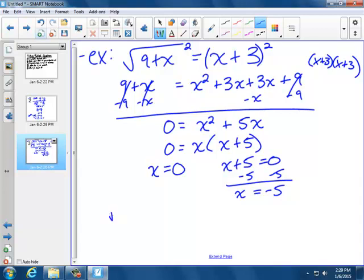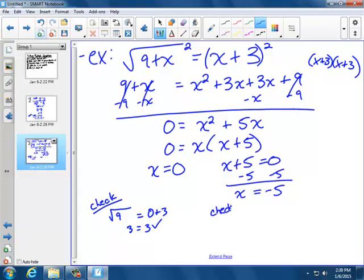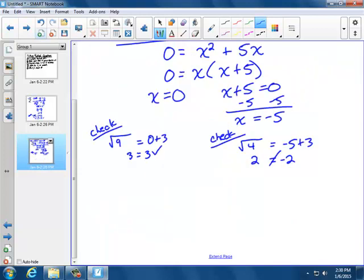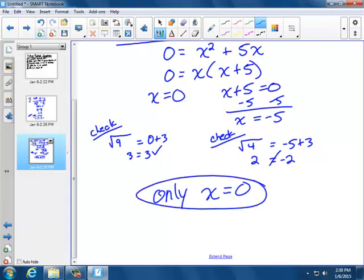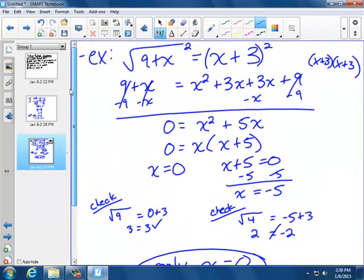Now let's check both. Checking x equals 0: square root of 9 plus 0 is 3, and 0 plus 3 is 3 — that checks out. Checking x equals negative 5: square root of 9 plus negative 5 is square root of 4, which is 2; but negative 5 plus 3 is negative 2. That does not work out, so only x equals 0 is the answer — negative 5 is rejected.